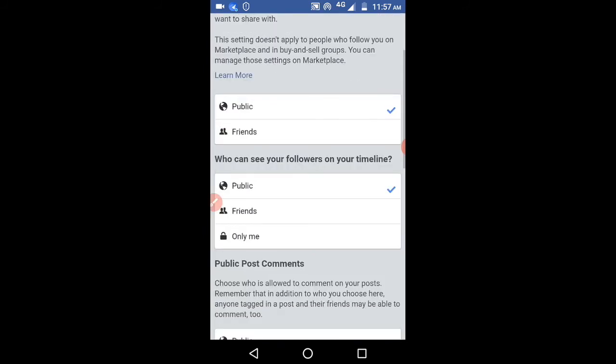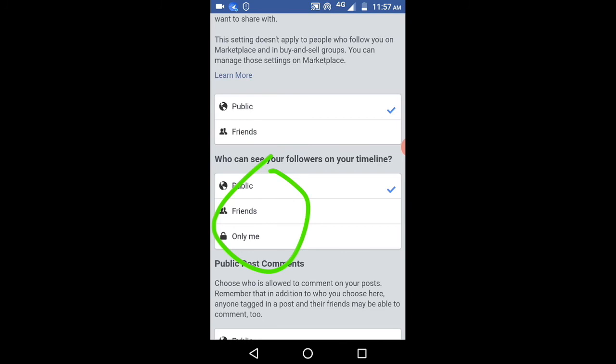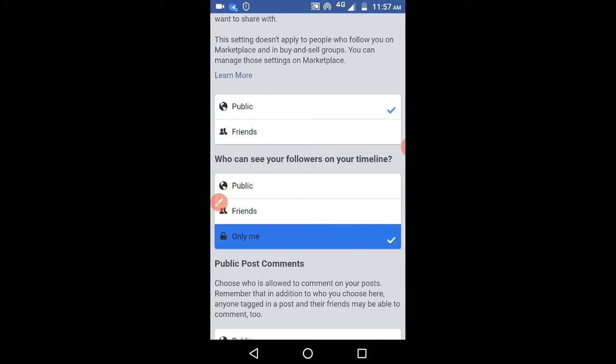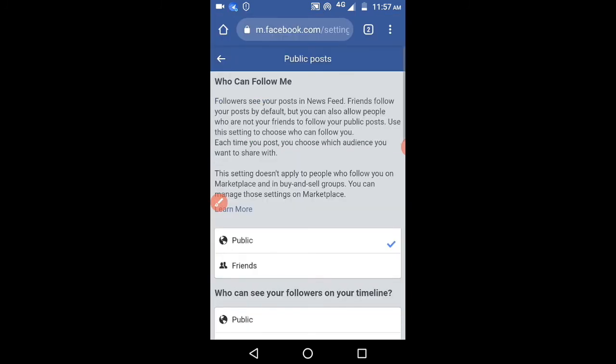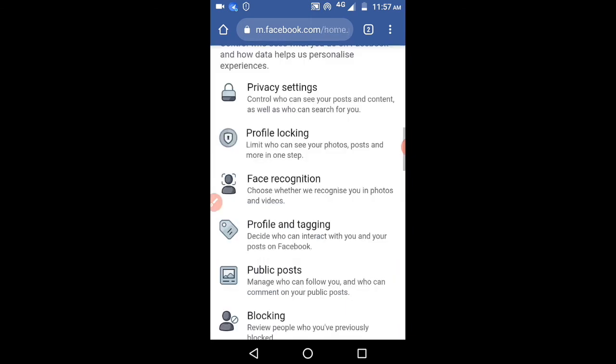Here you can see one option: who can see your followers on your timeline. By default, it will be public. Select Only Me so that no one can see your followers. Thank you for watching.